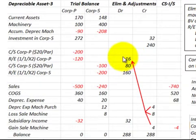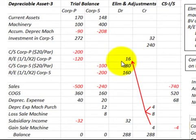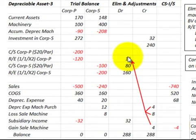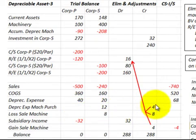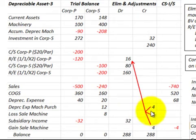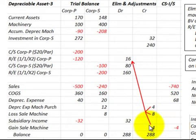For the worksheet consolidating entries: debit retained earnings on 1-1-X2 for Corp P for $16,000. The balancing credits are: credit depreciation expense on the machine for $4,000, credit the loss on the sale of the machine for $8,000, and credit the gain on the sale of the machine for $4,000.